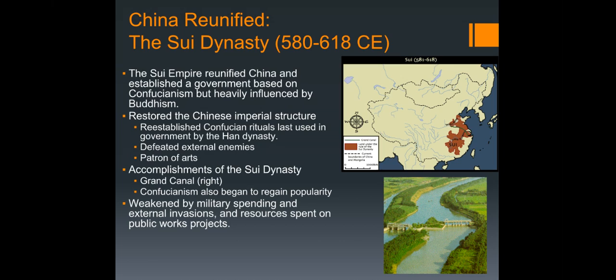The Sui established a government based on Confucianism but heavily influenced by Buddhism. They also restored the Chinese imperial structure, brought back Confucian rituals, were able to defeat both internal and external enemies, and were patrons of the arts.